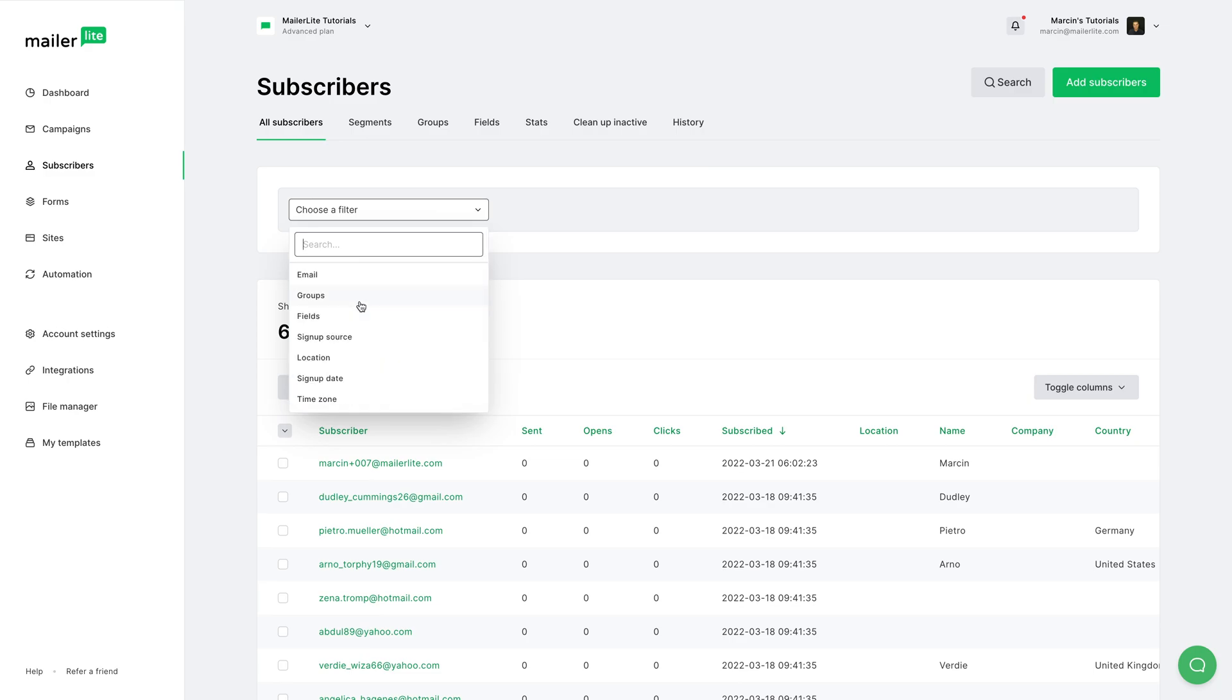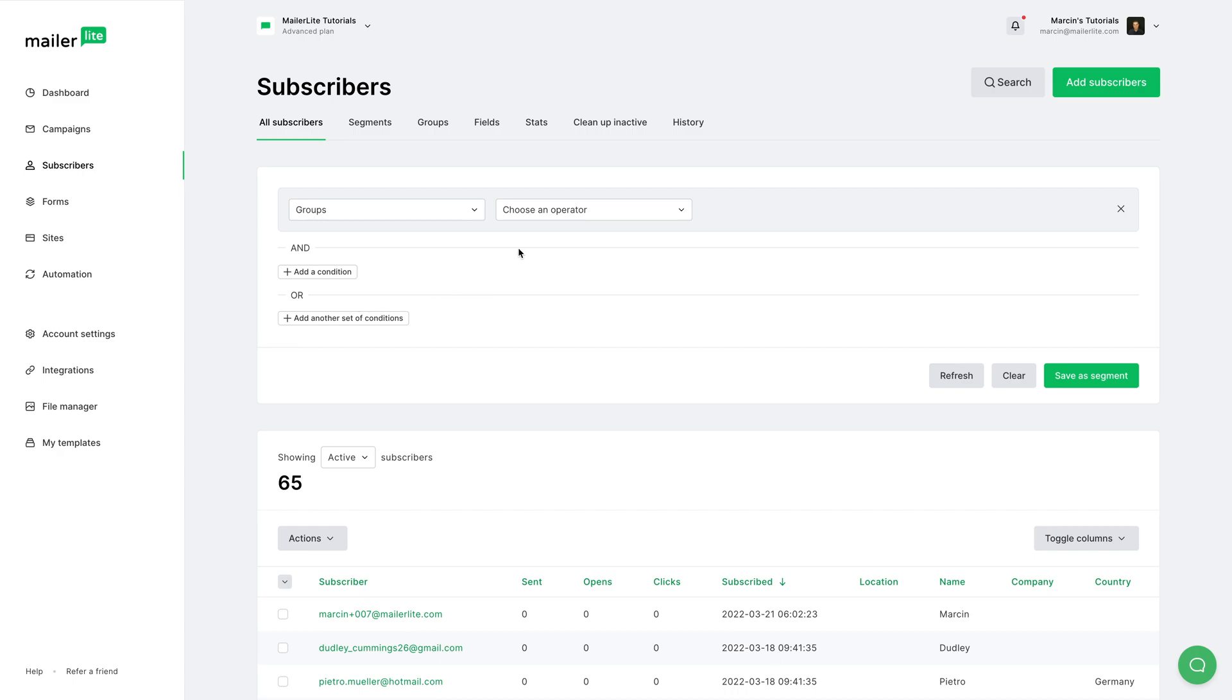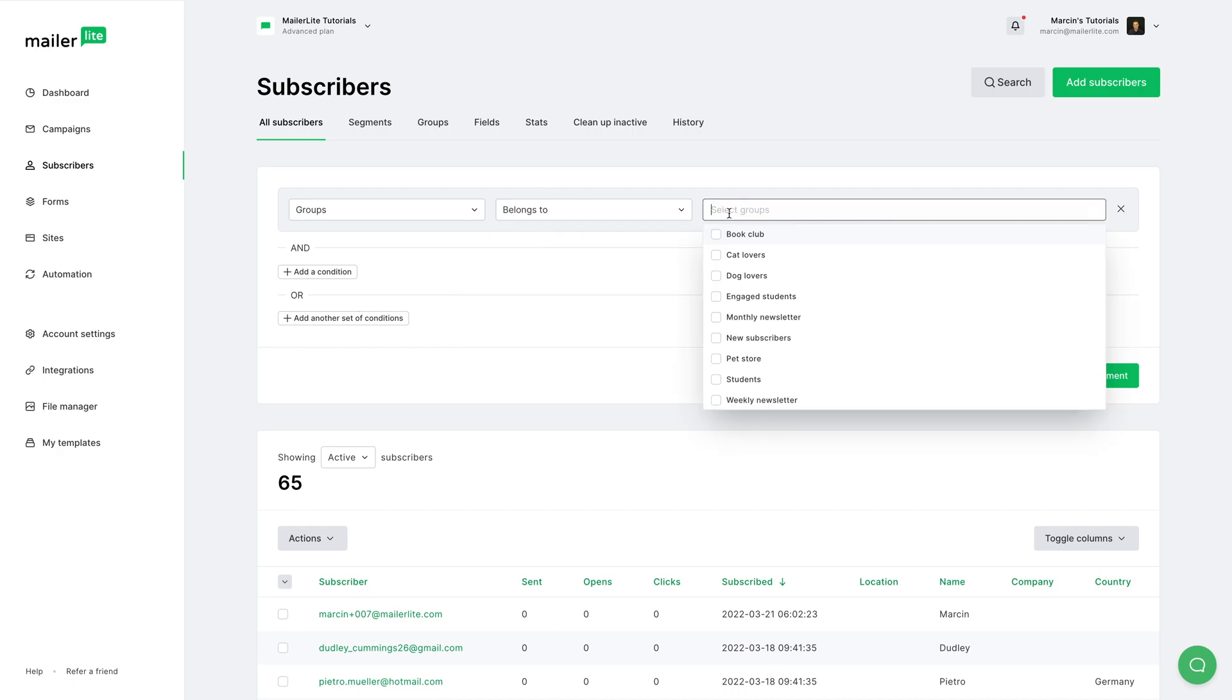Choose belongs to group Engaged Students. And again, we have 65. Now we click this and we see 43.